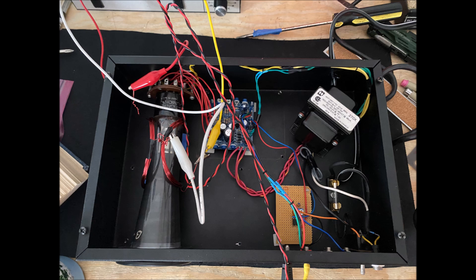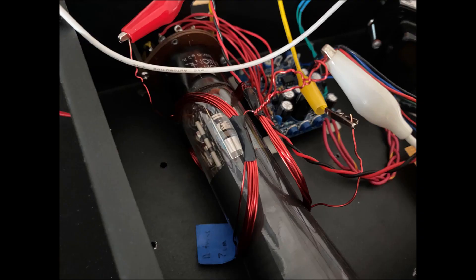This is the deflection yoke, a little bit of a closeup. You can see that it's two coils that have two leads each, and then they're center tapped so that it's a push-pull configuration.